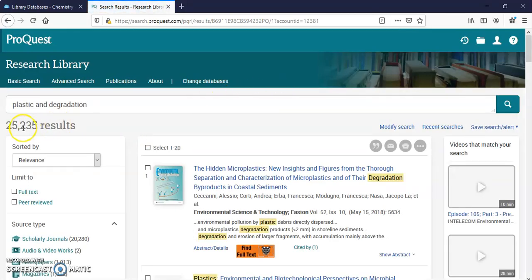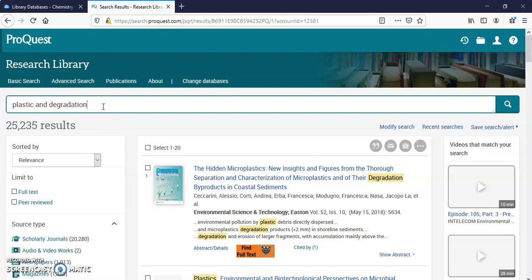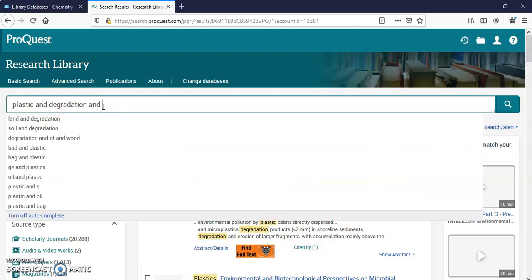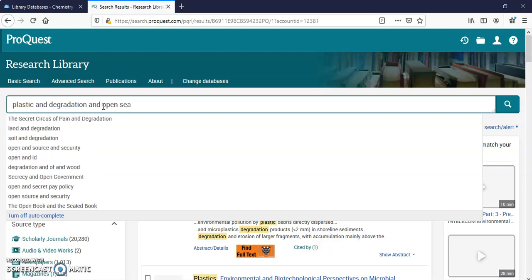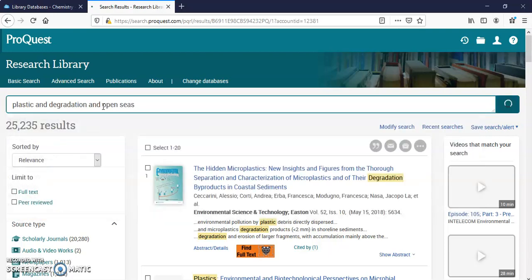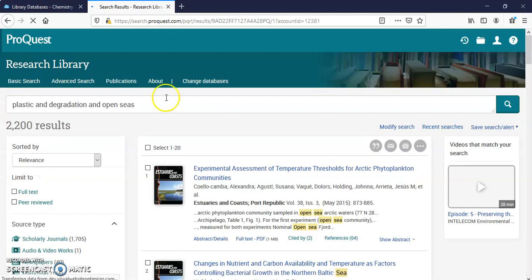I've got 25,235 results. So I can limit this using more search terms or different search terms. I can say Open Seas. Now I've got 2,200.